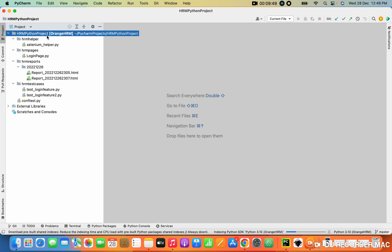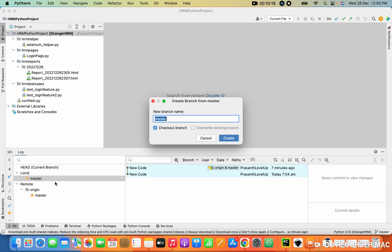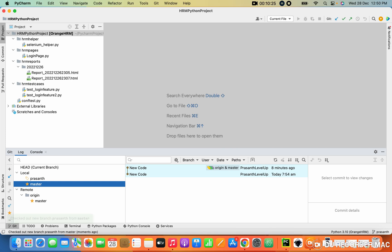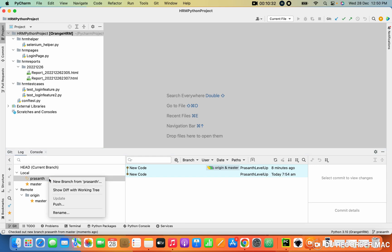If you have changes, note that you only have read access from my Git — you cannot write. If tomorrow I update any code in my repo, simply clone it again. Now let me teach you how to create a new branch. Click on Git — right now you are on master. You want to create a branch from master. Simply select master and click New Branch from Master. Give a name — I'm giving 'Prashant'. See, the code is now on my Prashant branch.